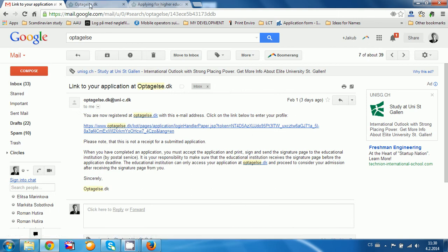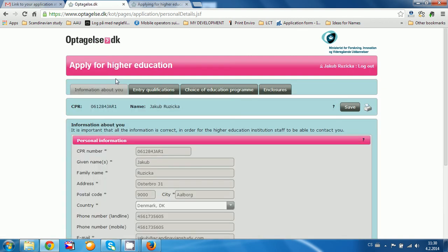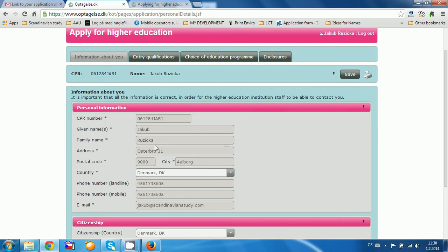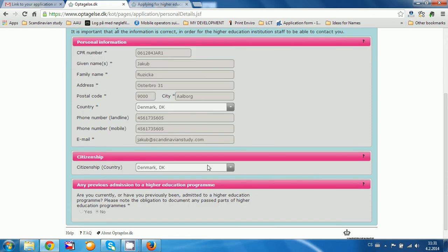After you click on this link you will get to your application on optaelsa.dk. First time you come here there will be a box asking you for your full name and date of birth. When you click OK it will generate your CPR number, and you will fill in the rest of the information: your address, postal code, city, country, and optionally your phone number, email, and citizenship.